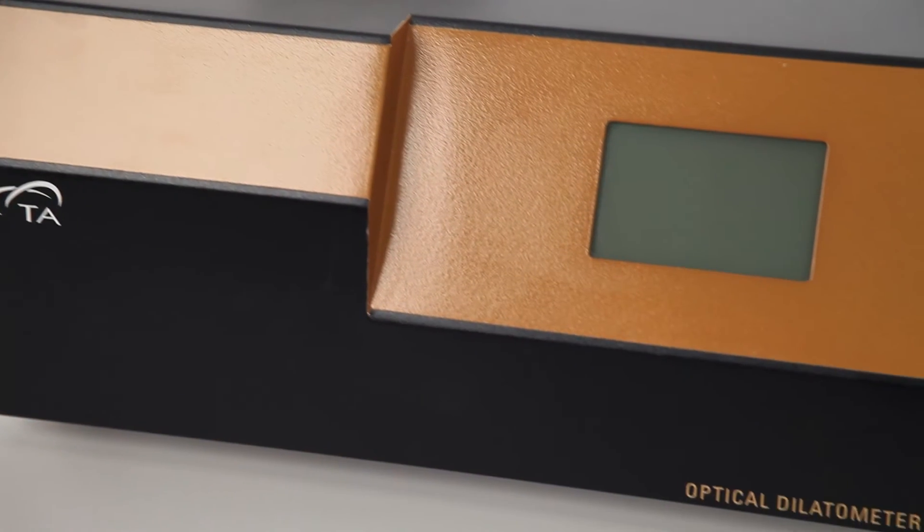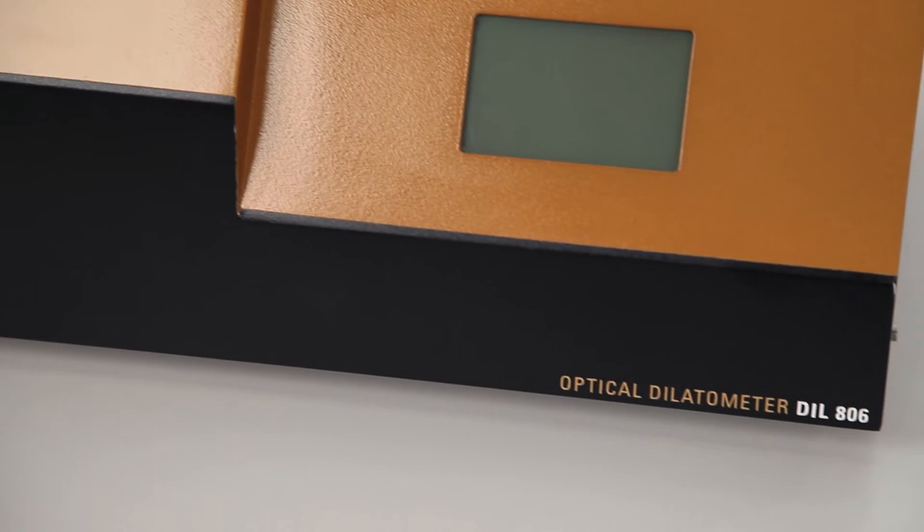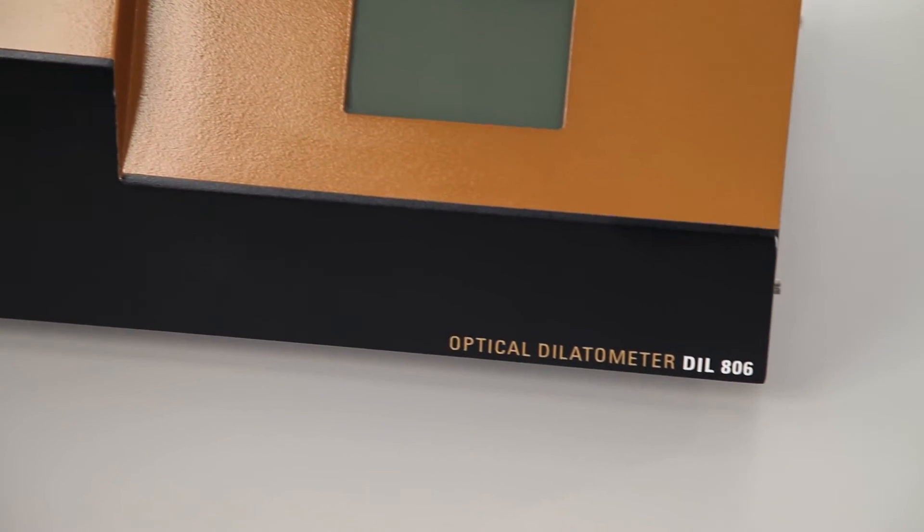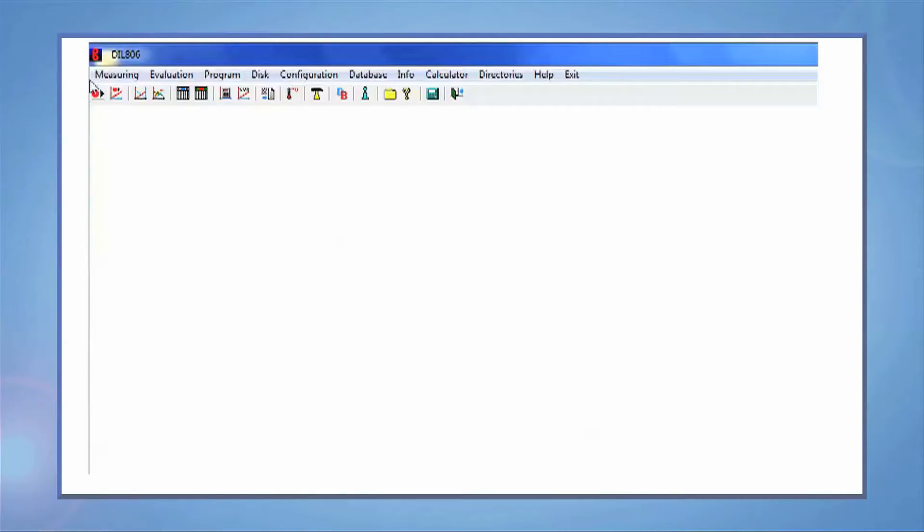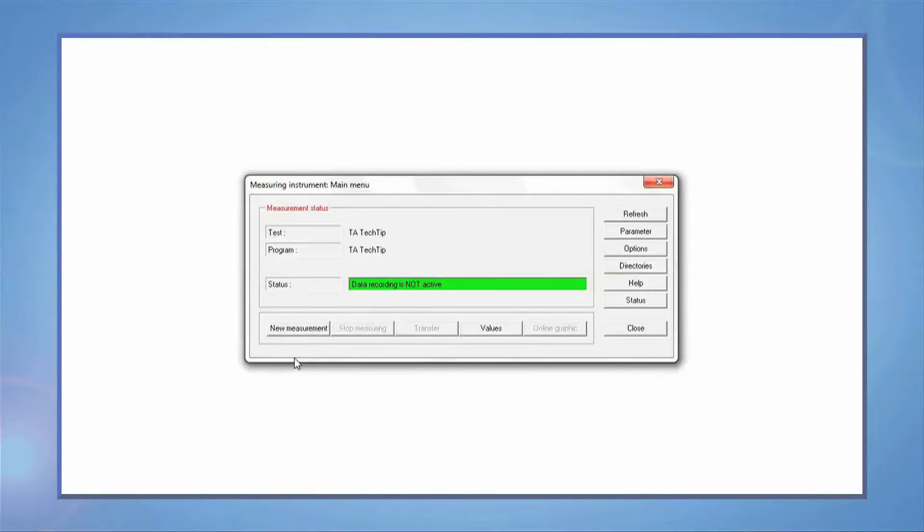All dilatometers have the same software interface. To start your experiment, select Measuring. The status should show as green to start a test.